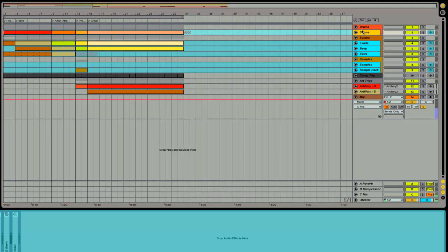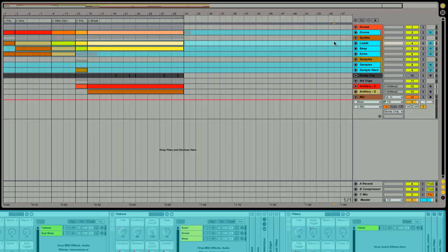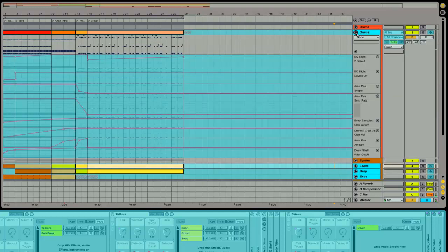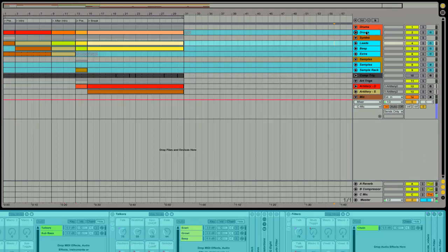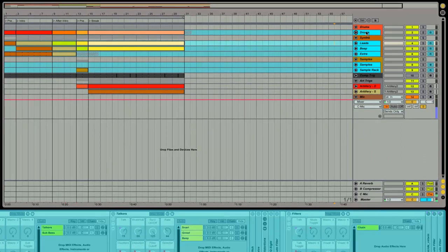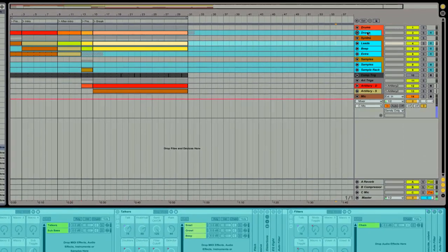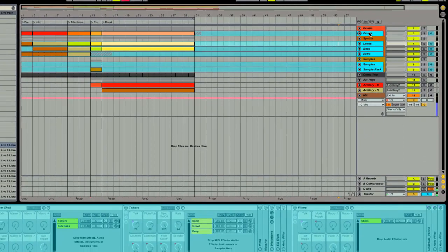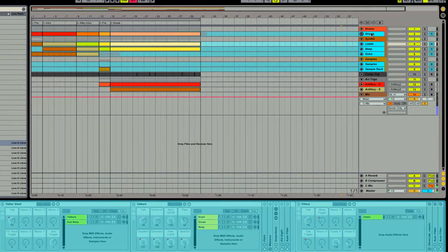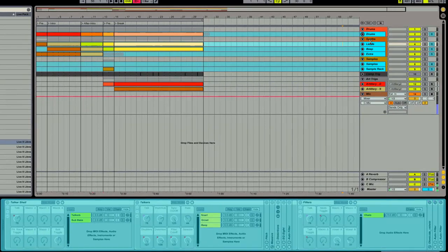The first thing that you may notice here is that some of these tracks are blue. So why are these tracks blue? Well, they're frozen. Unfortunately, this computer here is not the fastest computer in the world. So what you end up having to do in Ableton in order to not get so many audio dropouts is freeze your tracks when you have all kinds of stuff going on.